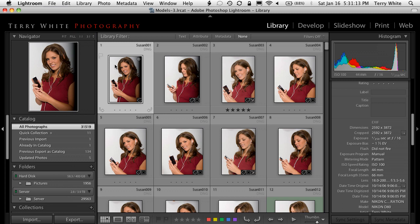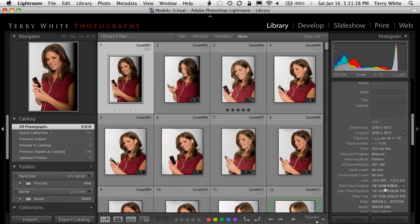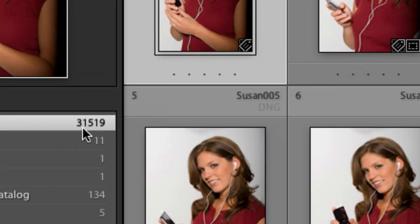This tip is about how to say goodbye — how to get rid of photos that you no longer need. I'm going to give you a real world example. This is my portrait model catalog in Lightroom and I've been shooting portraits seriously since 2006. That's my earliest photo, October 2006, so a little over three years. In that time I've amassed a collection of 31,519 photos.